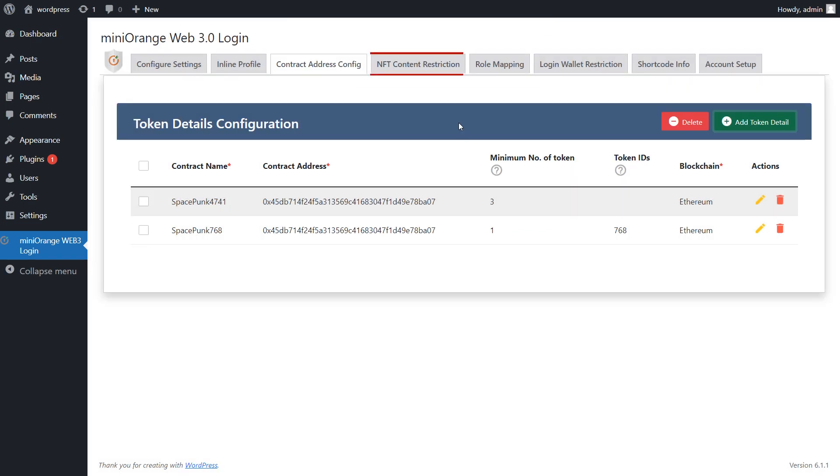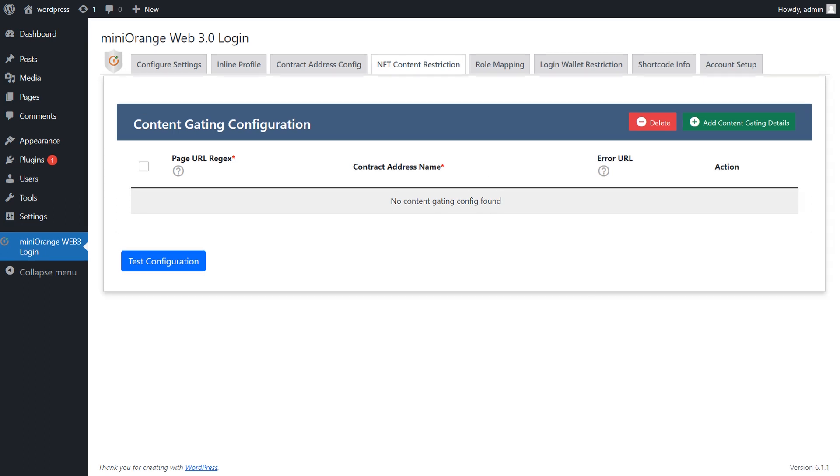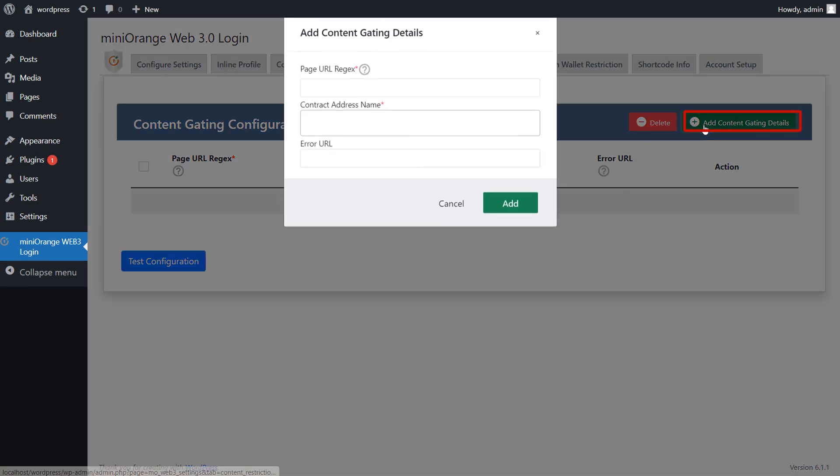Now, go to NFT content restriction tab. Here, you will need to enter the content gating details. For that, click on add content gating details button.